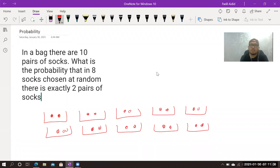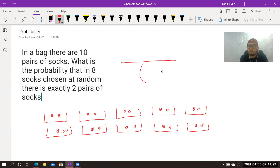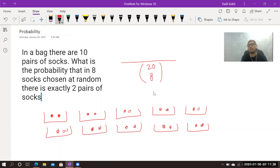The goal is to choose eight socks — remember, eight socks, not eight pairs. For the denominator, I always set up the total outcomes first. We have 10 pairs, so that means 20 socks total. We want to choose eight, so the denominator is C(20, 8) — this is the total sample space.